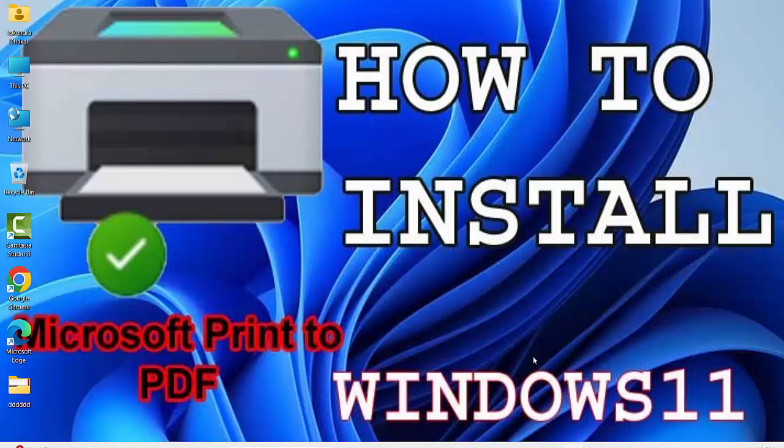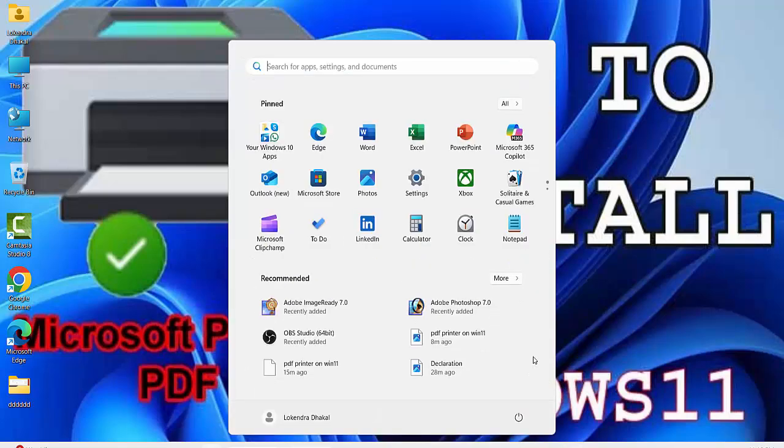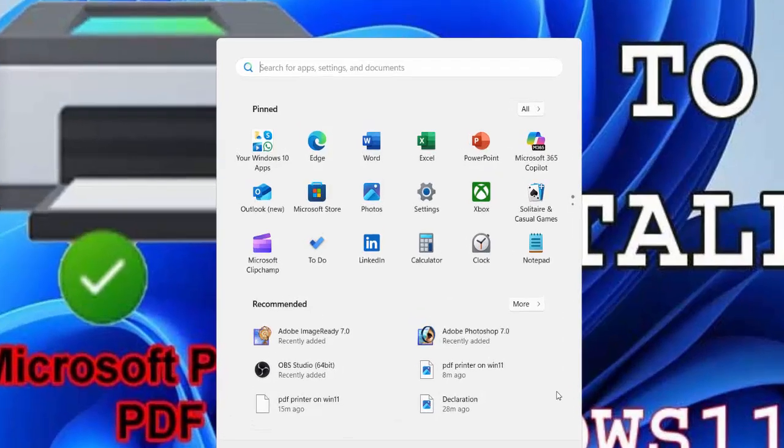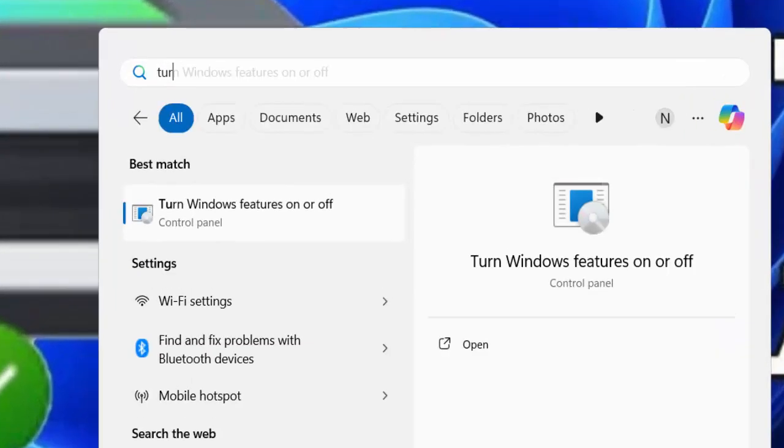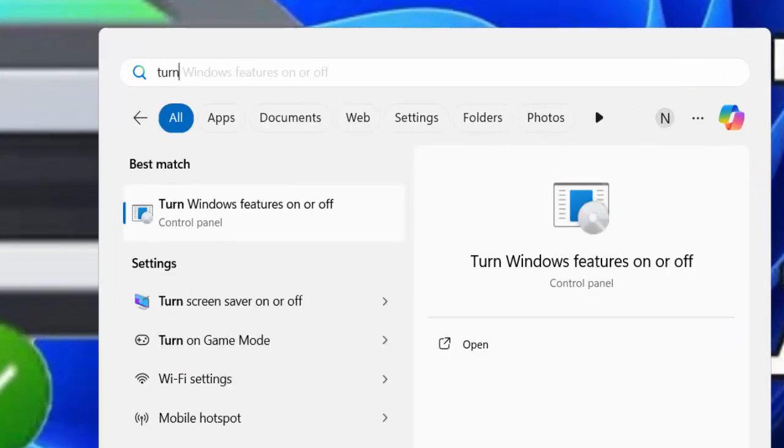First of all, go to the Windows key button on Windows 11 and then type turn on Windows features on or off.